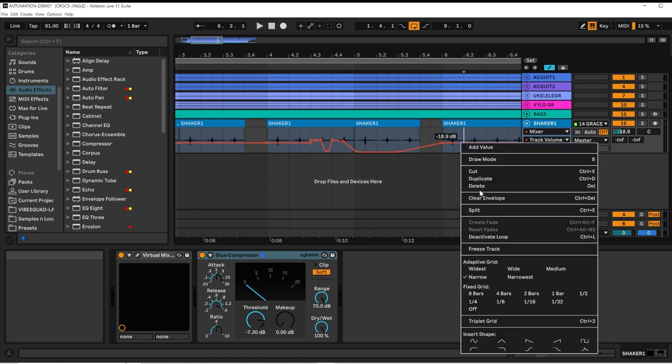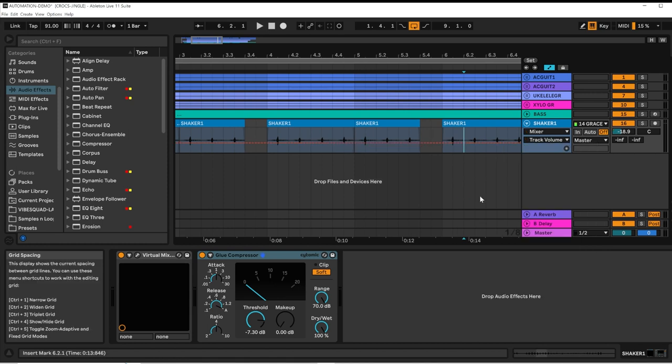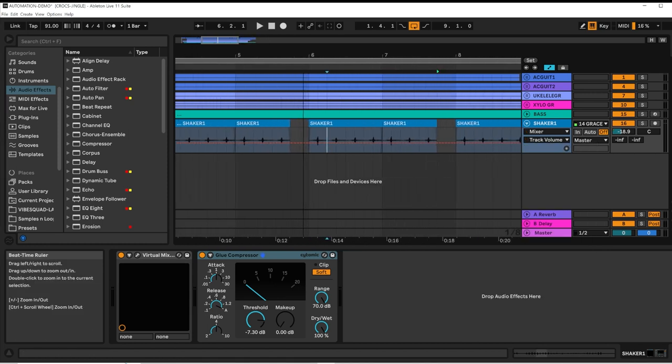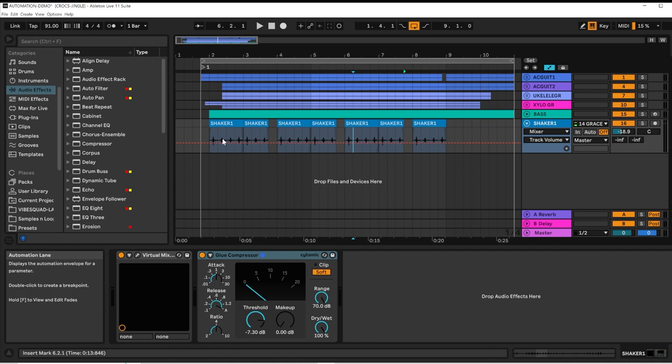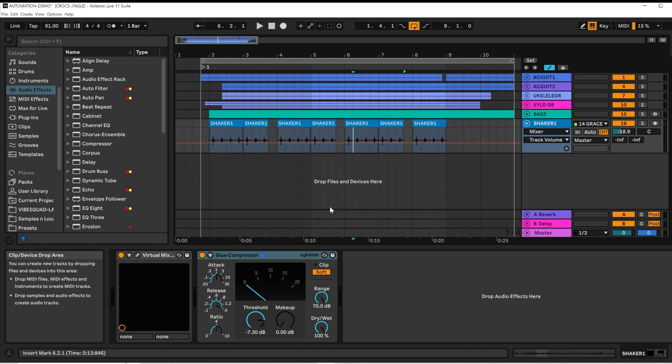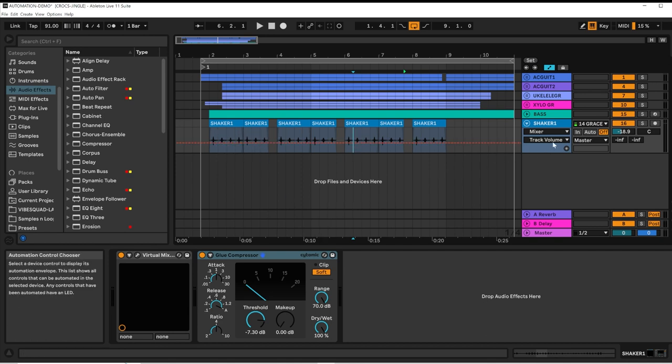If I want to clear the automation envelope that I've created, I can just click Clear Envelope to bring it back to its default state, this dotted line, which means there's no automation for track volume.